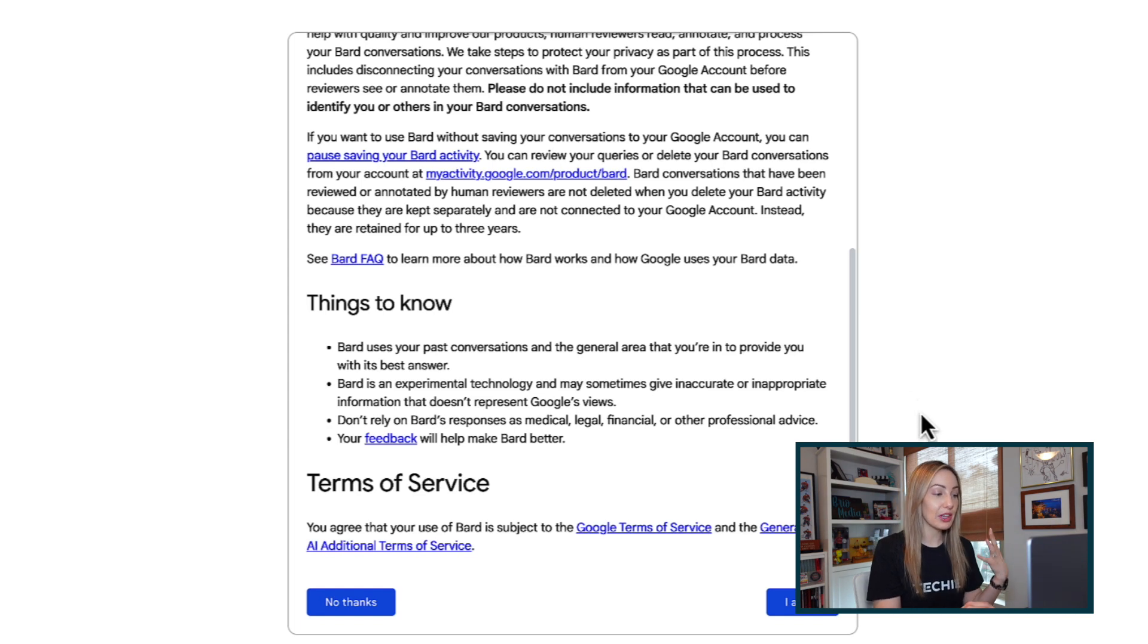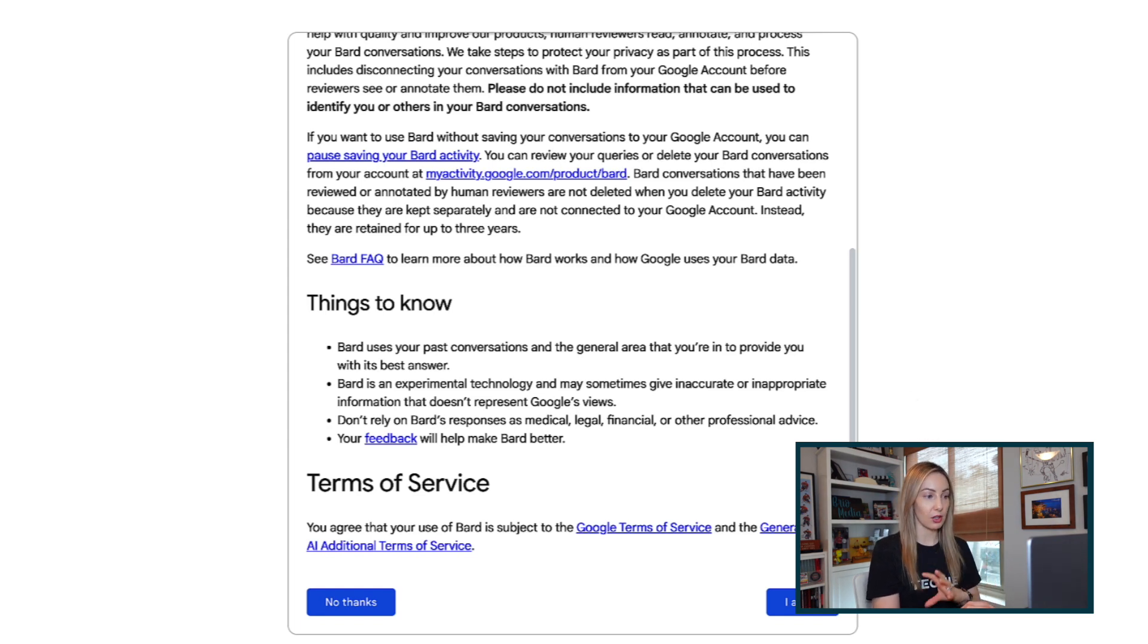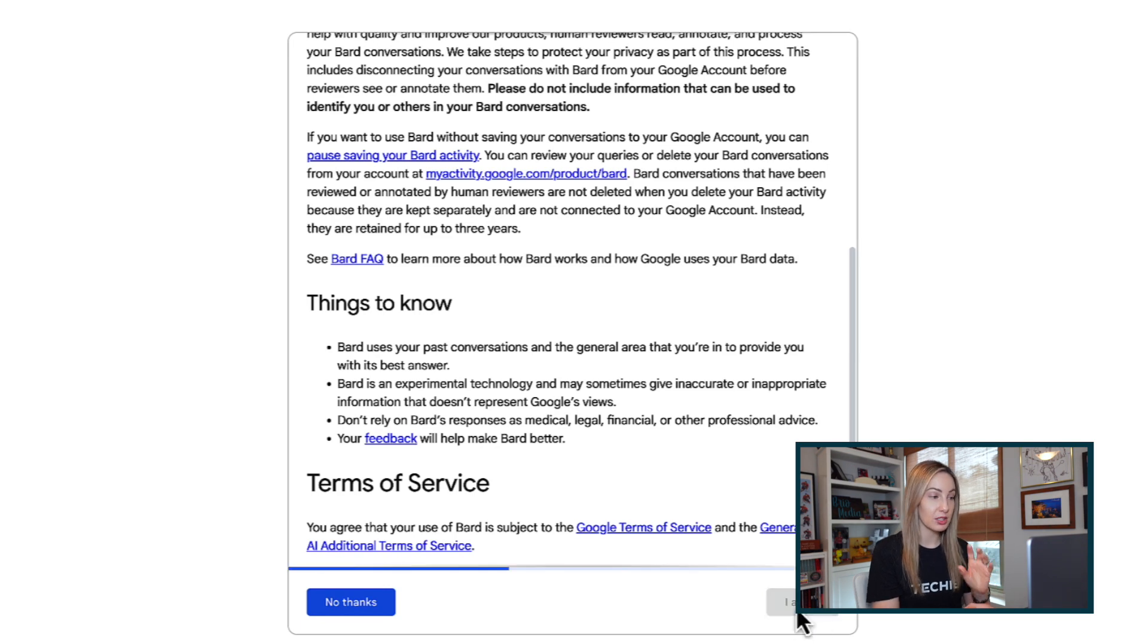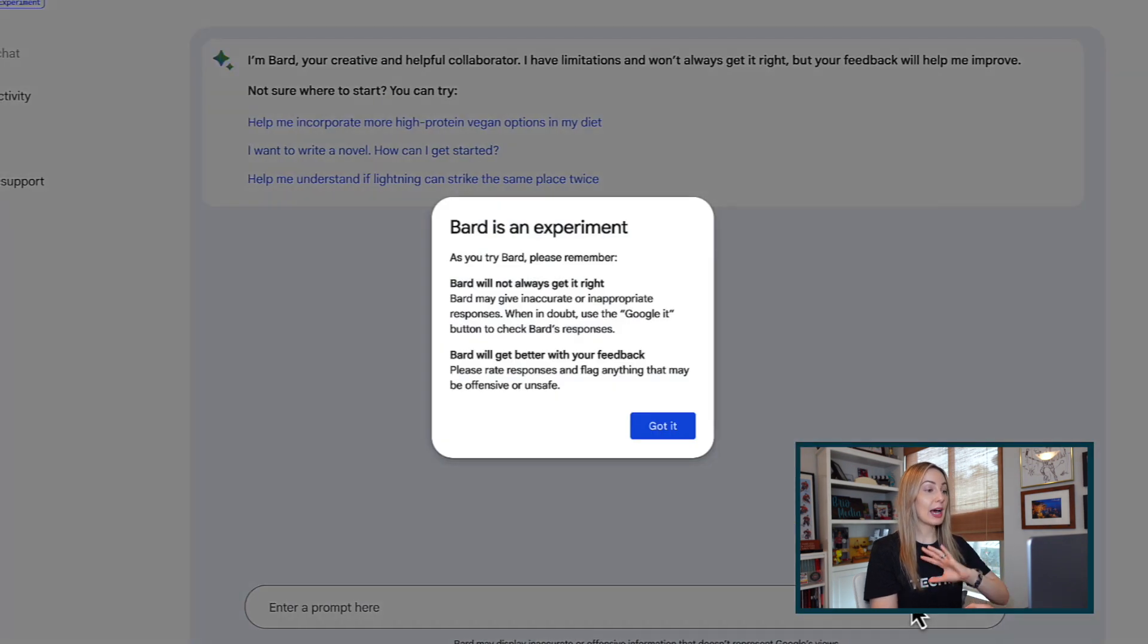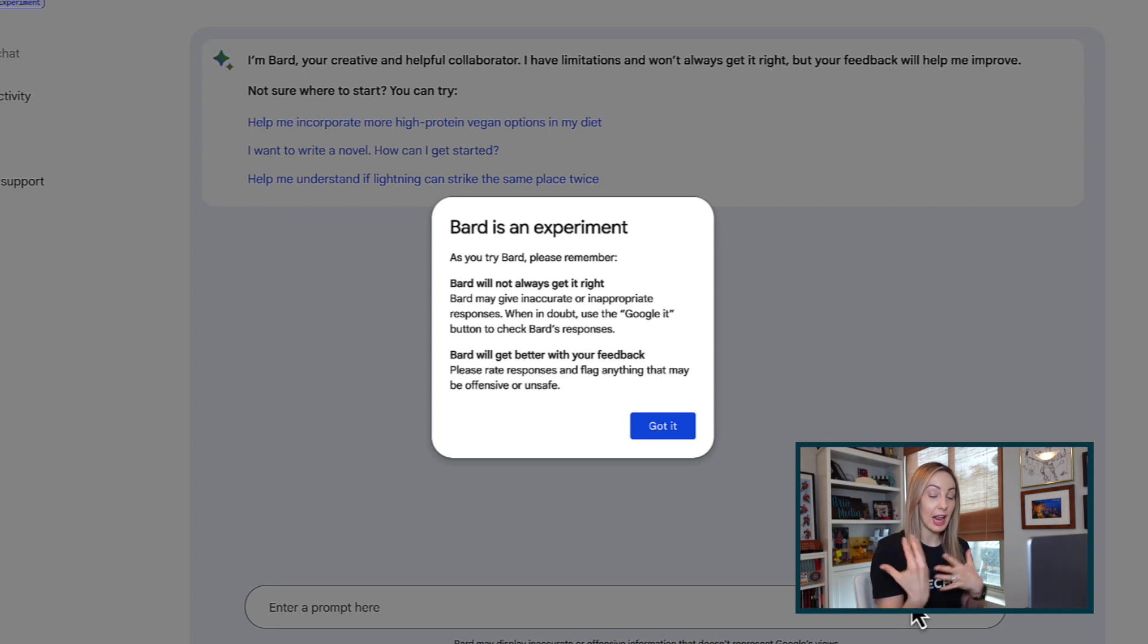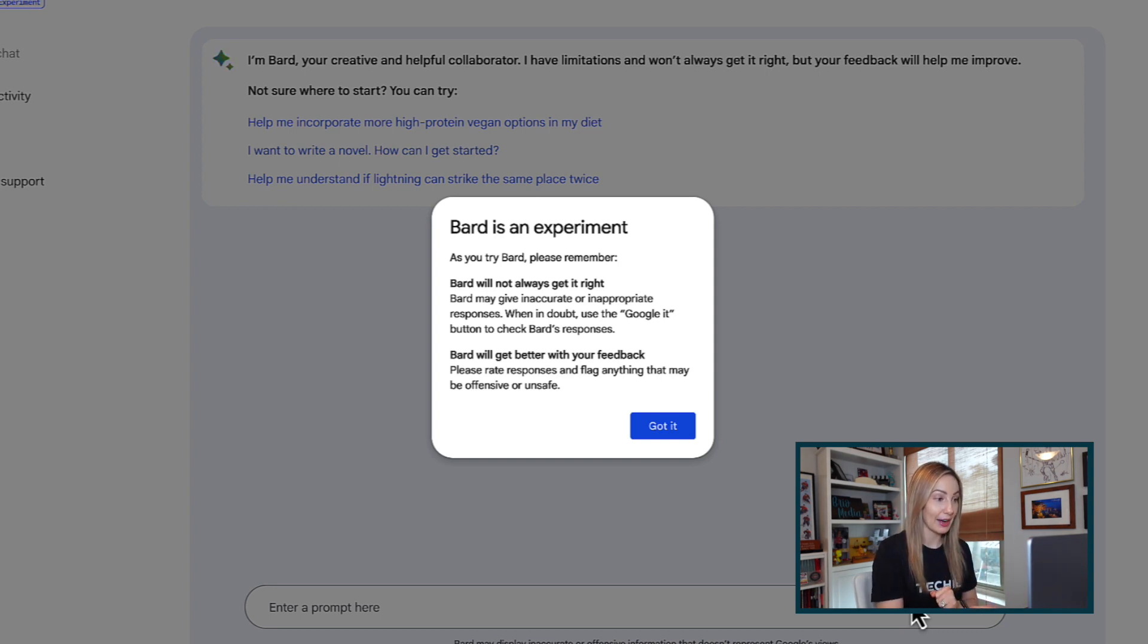As well as some important things to know about how this technology works. So once you agree to those terms, a pop-up will appear telling you that Bard may sometimes give inaccurate responses and that it's aiming to get better with your feedback.